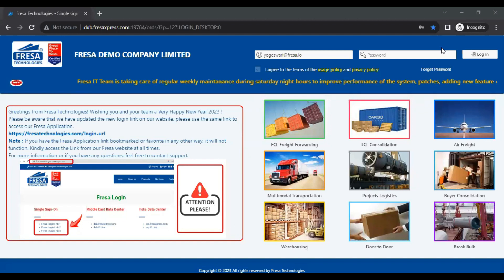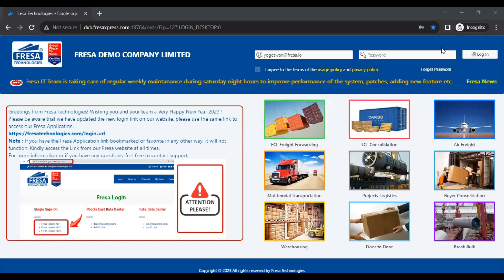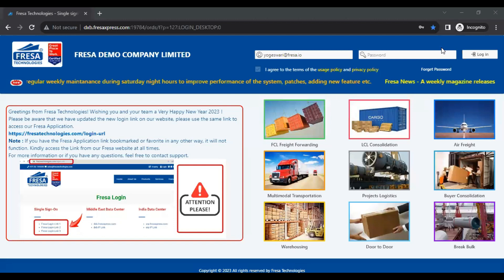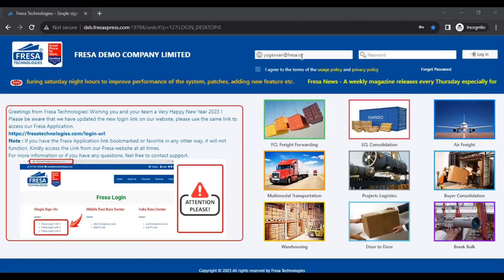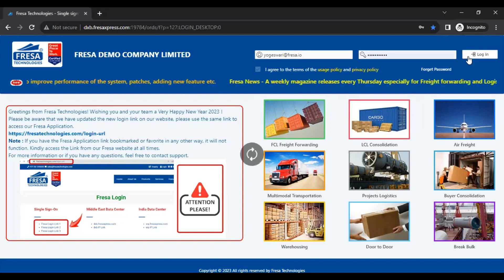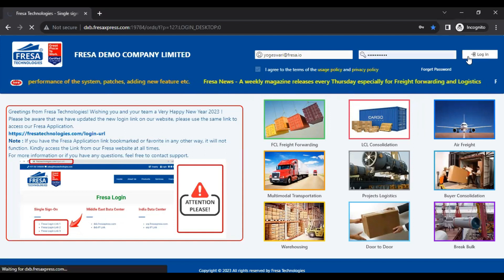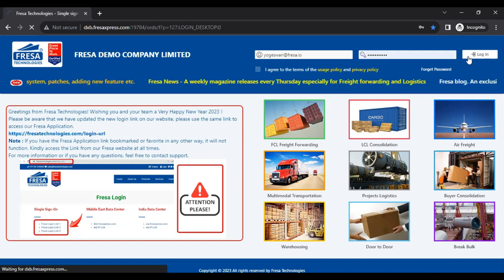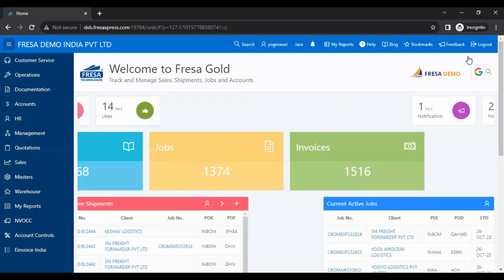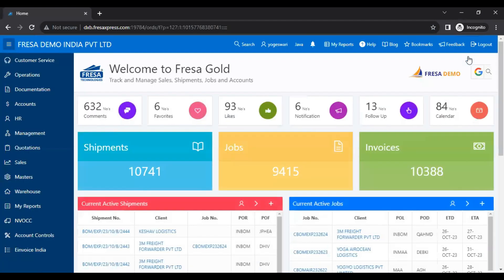Hello everyone, welcome to Fresa Technologies' YouTube channel. In this video, we are going to see how to create a new organization category in the Fresa application. Initially, we have to login to the Fresa application. After your successful login, this is how your dashboard looks.